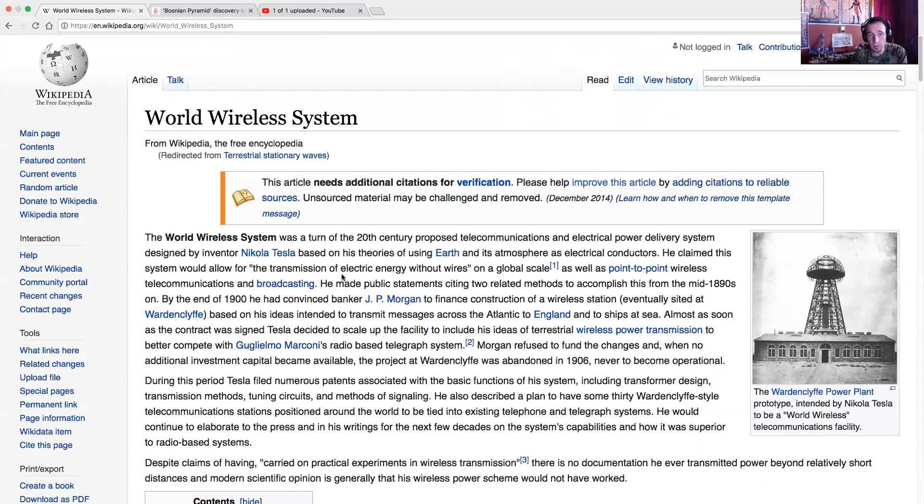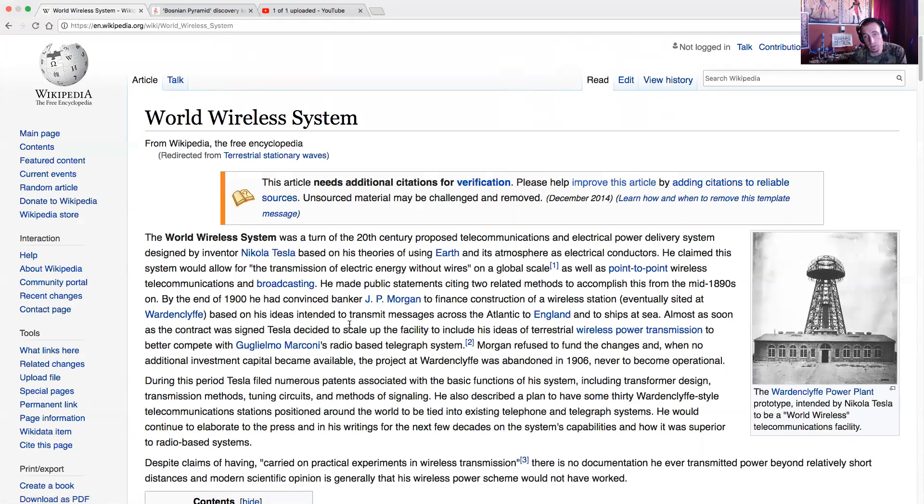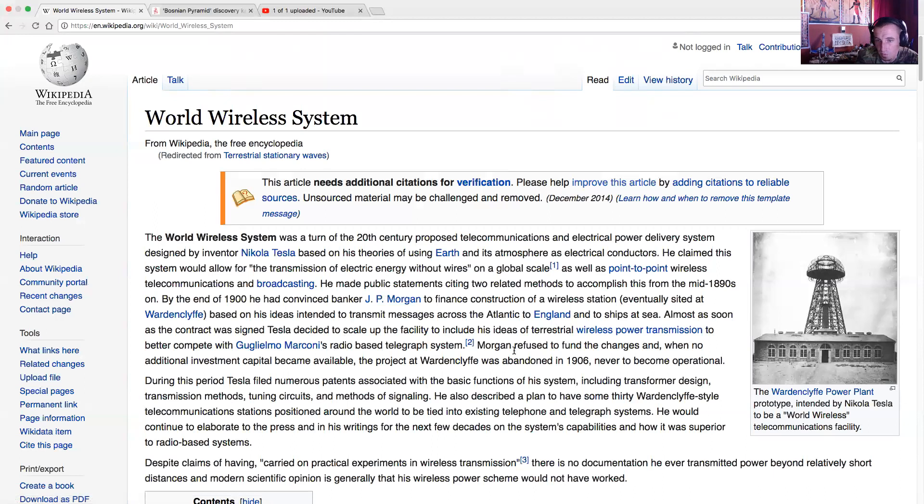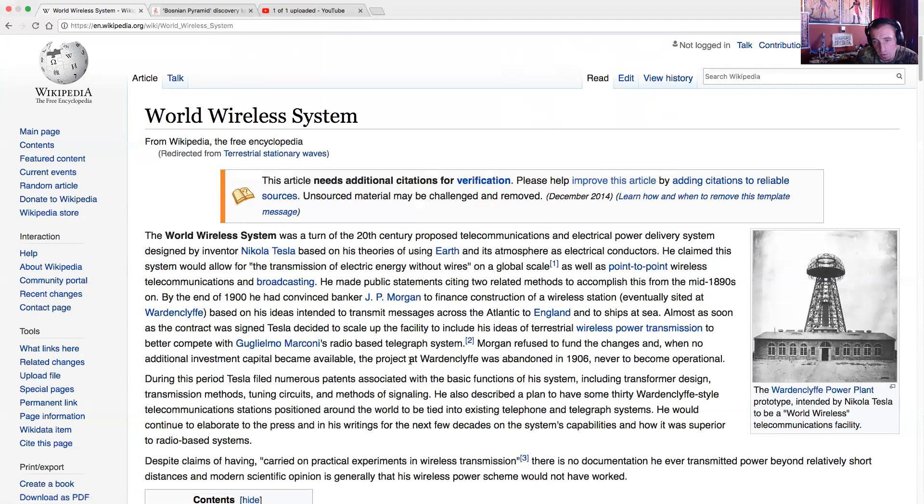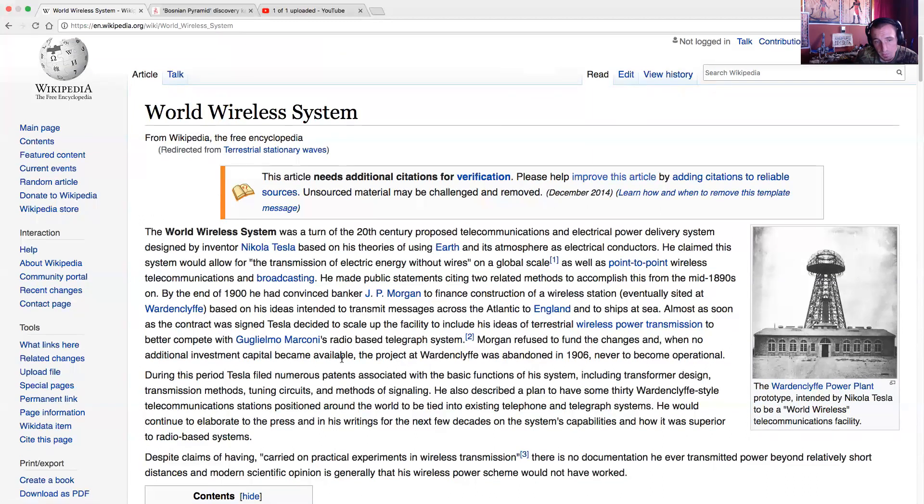He claimed that the system would allow for transmission of electric energy without wires on a global scale, as well as point-to-point wireless communications and broadcasting. He made public statements citing two related methods to accomplish this in the mid-1890s. By the end of 1900, he was convinced J.P. Morgan to finance construction of a wireless station, eventually cited as Wardenclyffe Tower, based on his ideas, intended to transmit messages across the Atlantic to England and to the ships at sea. Almost as soon as the contract was signed, Tesla decided to scale up the facility to include his ideas of terrestrial wireless power transmission to better compete with Guglielmo Marconi's radio-based telegraph system. Morgan refused to fund the changes, and when no additional investment capital became available, the project of Wardenclyffe was abandoned in 1906 and never had become operational. During this period, Tesla filed numerous patents associated with the basic functions of the system, including transformer design, transmission methods, tuning circuits, methods of signaling. He also described a plan to have some 30 Wardenclyffe-style telegraph communications stations positioned around the world to be tied into existing telephone telegraph systems.